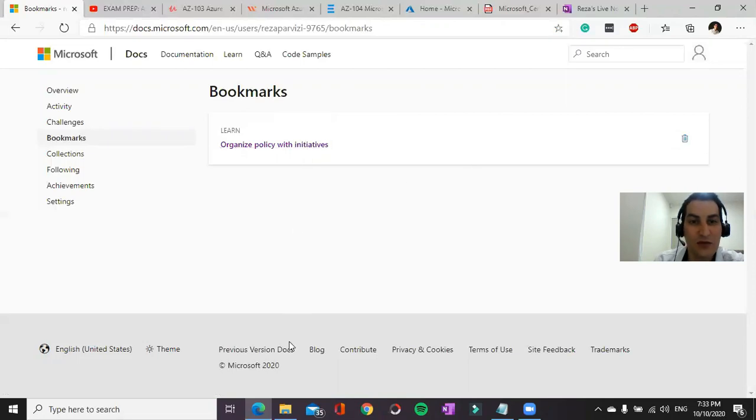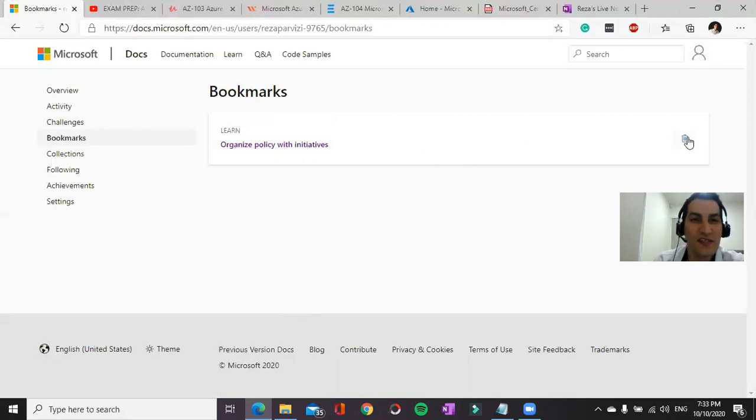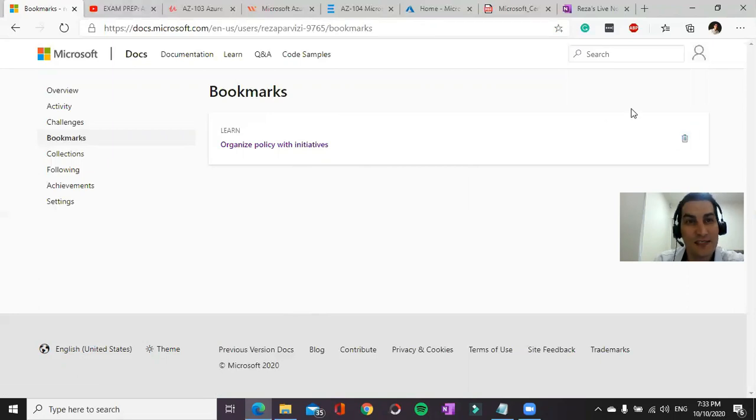I had more than 100 bookmarks here two or three days prior to my exam. I cleared them all.